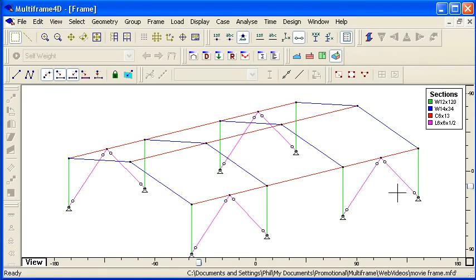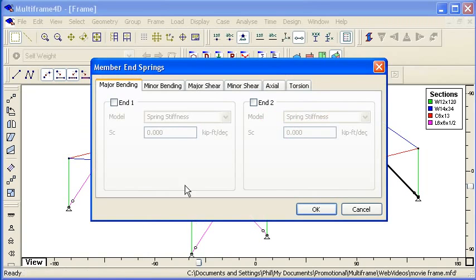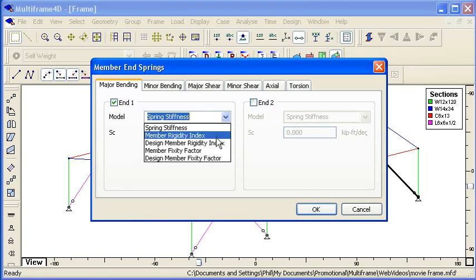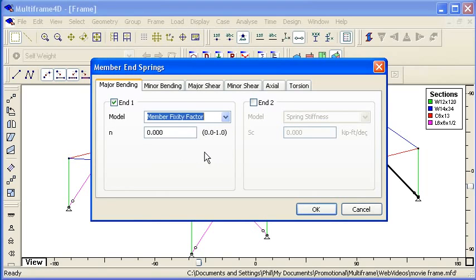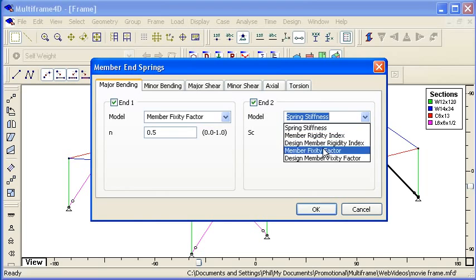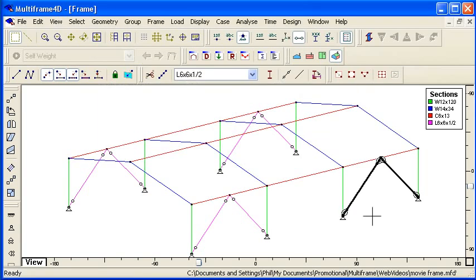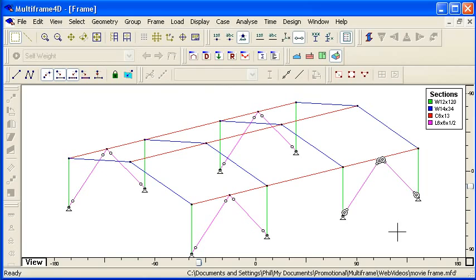For more advanced calculations I can select members and actually put in end springs. So I can specify that there's a spring at the end of each member which has partial fixity which transfers 50% of the moment from the bracing members to the members that they're attached to as an alternative to either pinned or rigid.